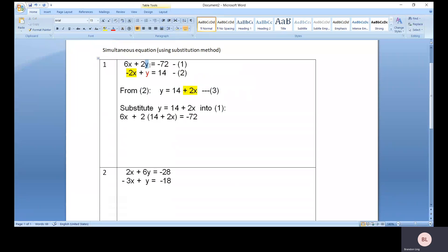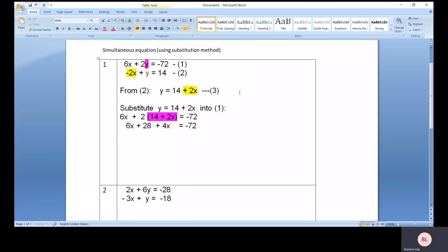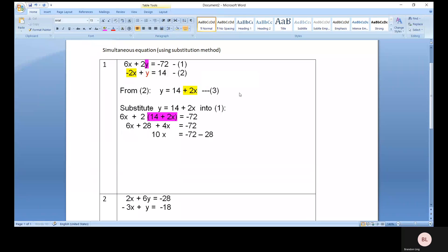So here you have 6x plus 2 multiplied by (14 plus 2x) equals negative 72. We are substituting the y value with the whole expression we got from equation three. The next step is to expand this bracket to get 6x plus 28 plus 4x equals negative 72. So we need to move the constant to the other side, giving us negative 72 minus 28, which equals negative 100.